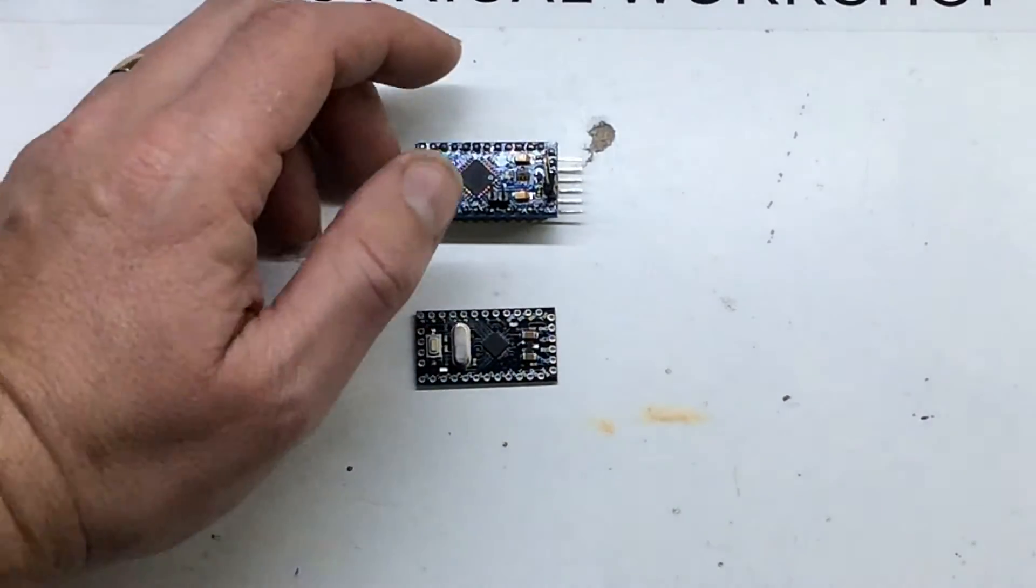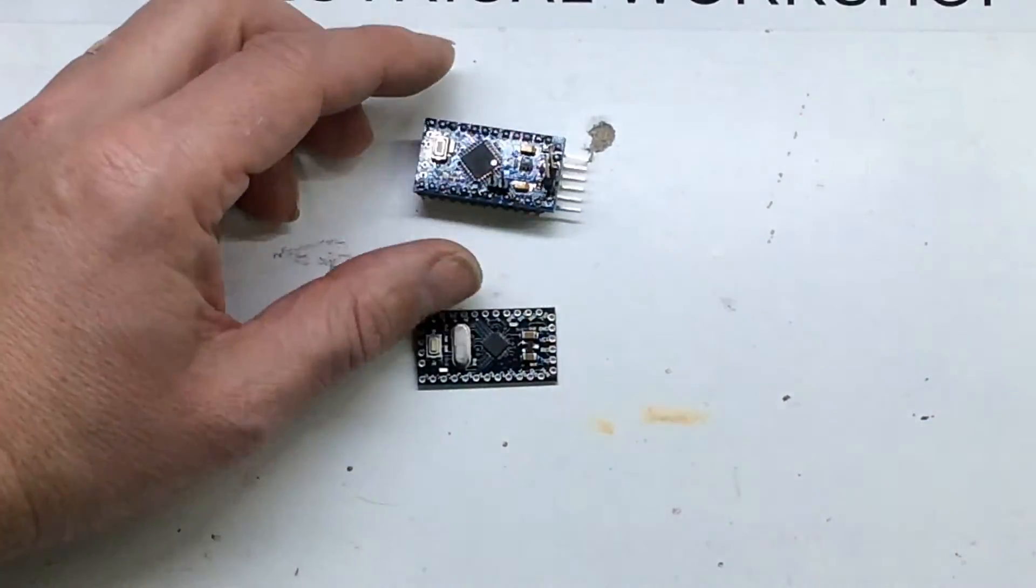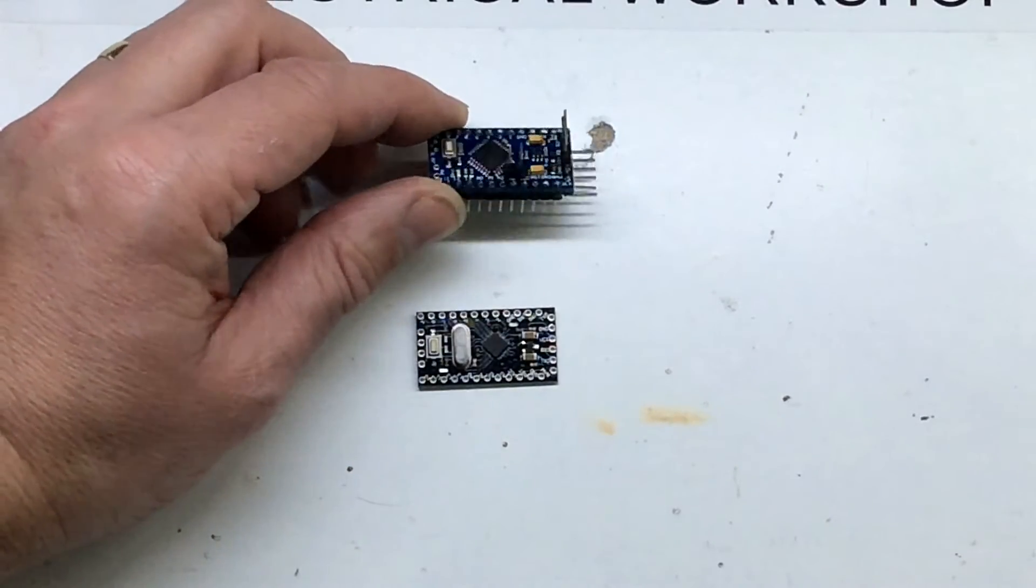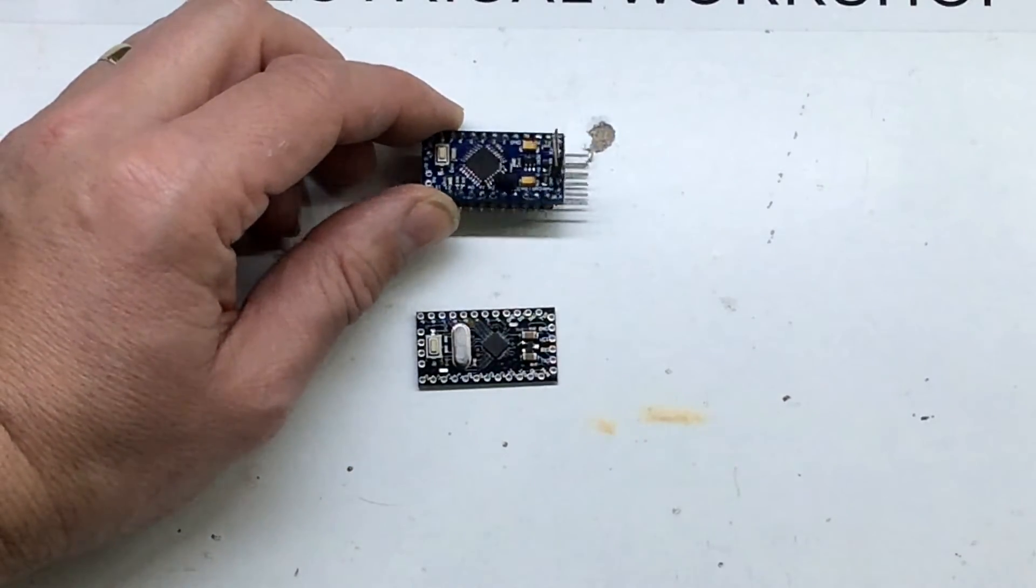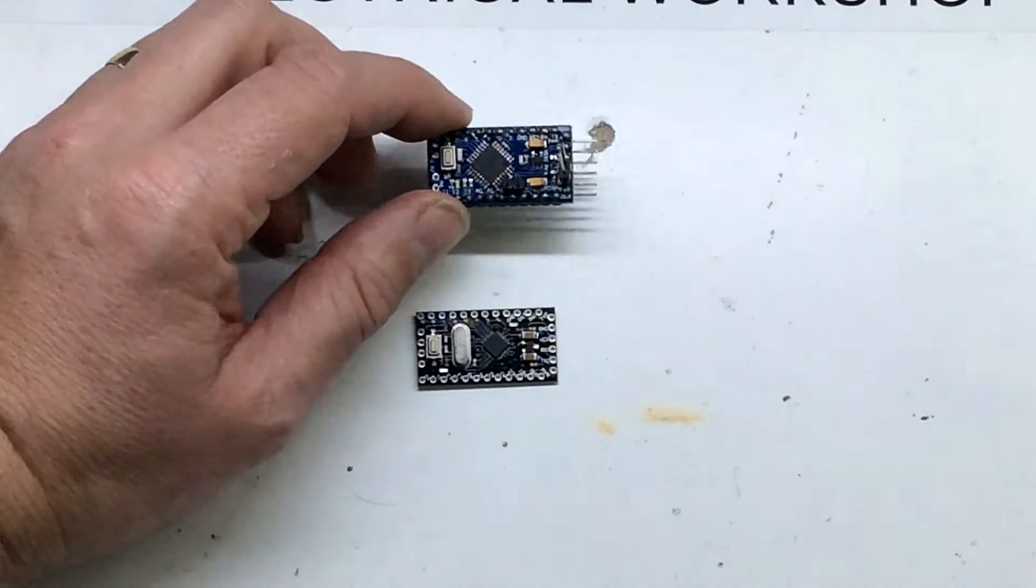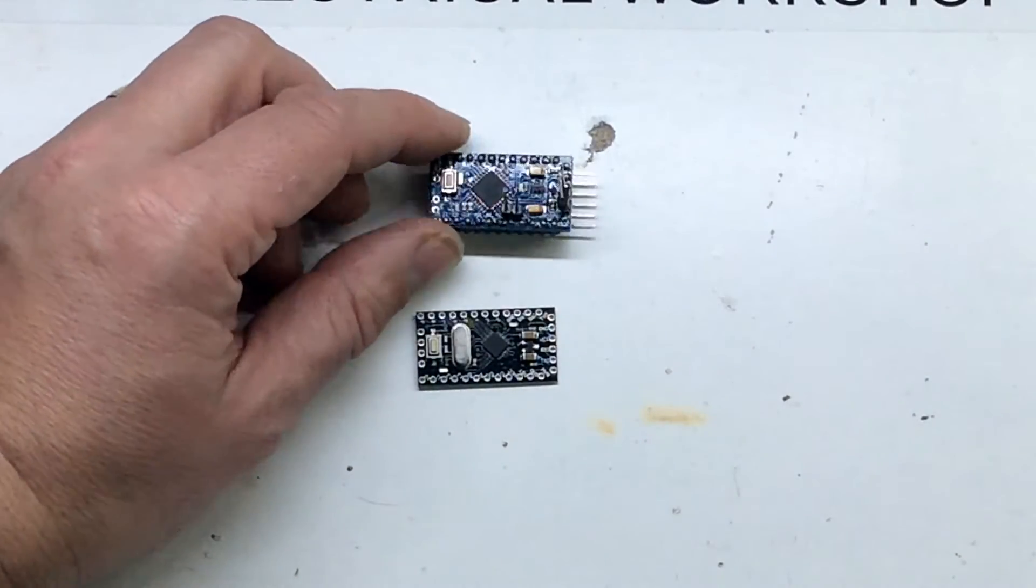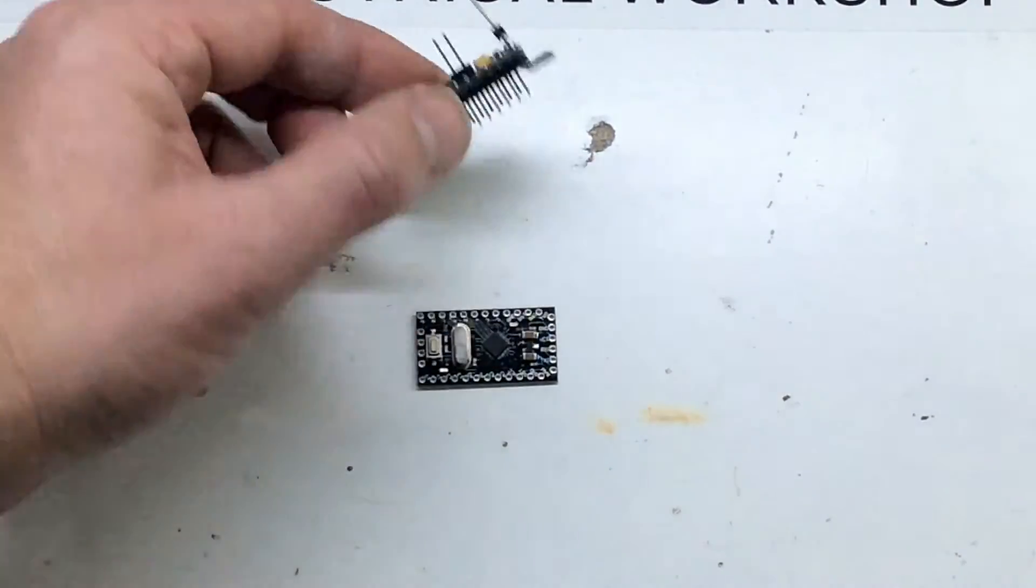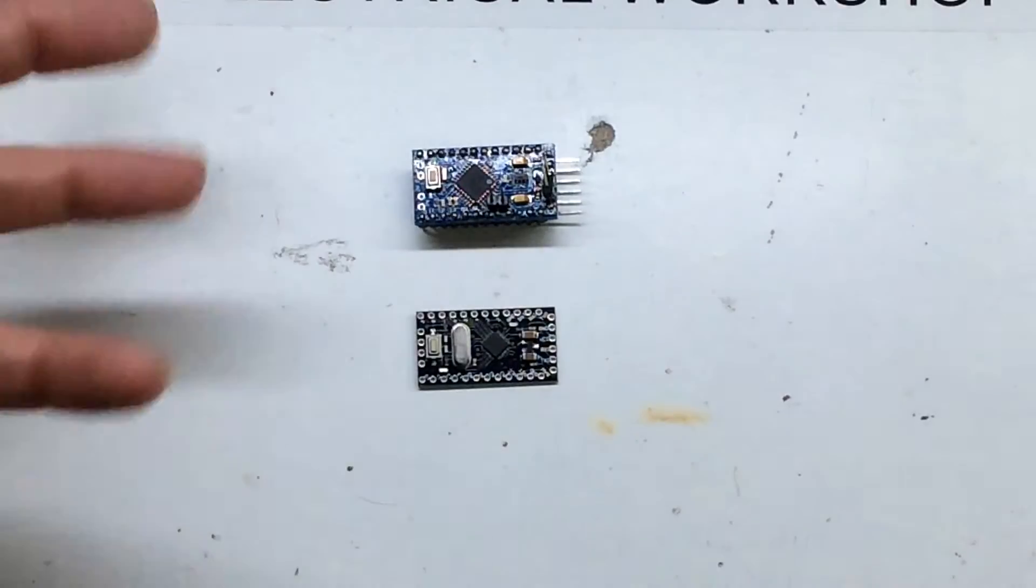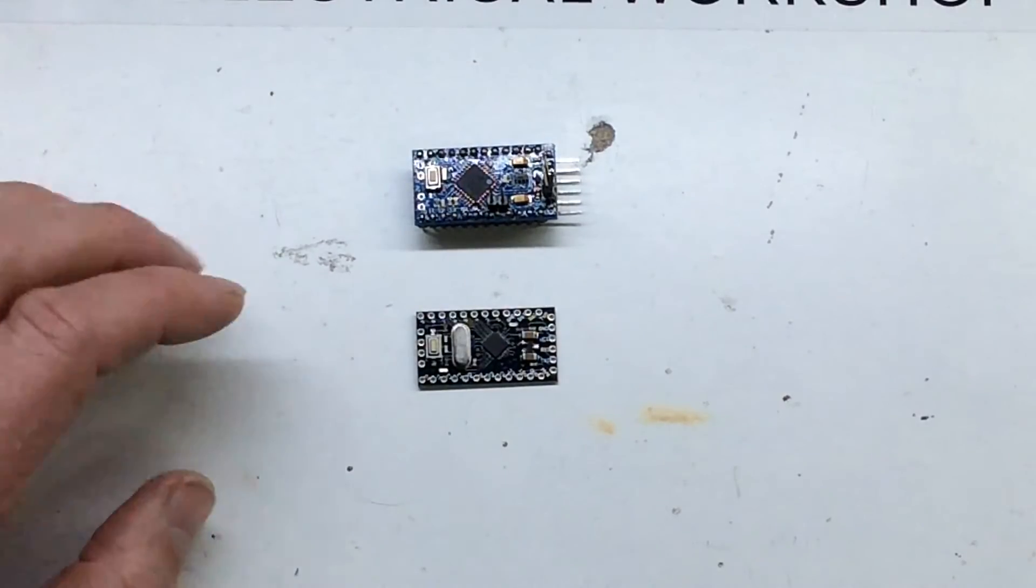This supports 14 digital input outputs and it can have 6 PWM, so this little baby is quite good for probably driving servos and things like that.